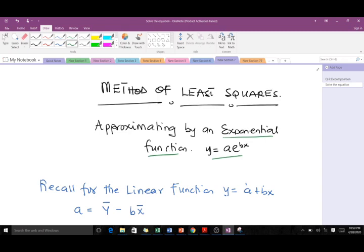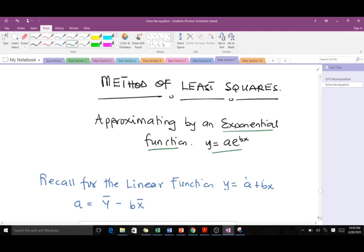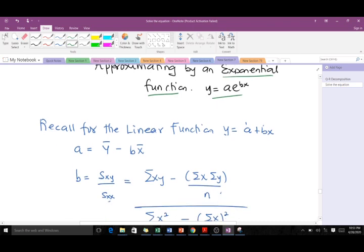We are going to use concepts from our previous video where we fit a set of points with a linear function. If you haven't watched that one, I encourage you to watch it first, as you'll be applying lots of principles from that area. Recall that for the linear function, the form is y = a + bx, and we try to find a and b. The formula for a is the mean of y minus b times the mean of x, and b is given by the formula shown here.